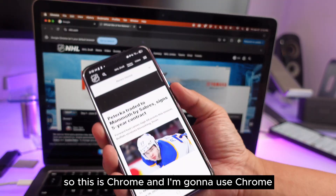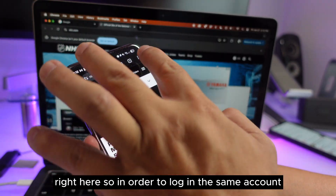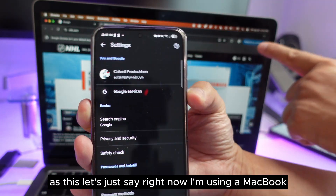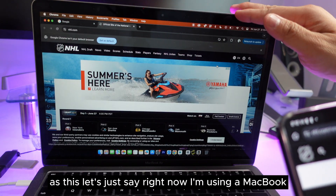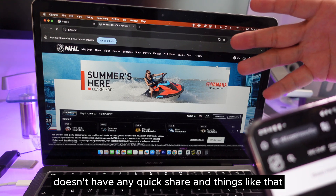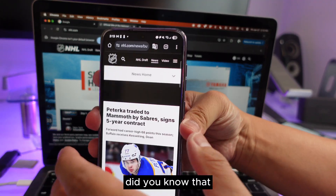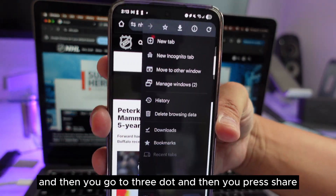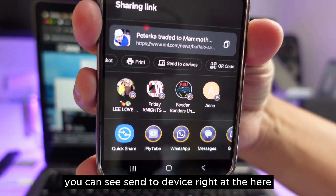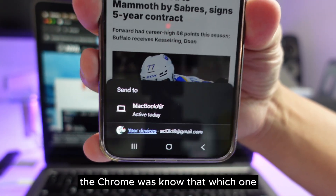This is feature number three, and it involves Chrome. Make sure you're logged into the same Google account on both your devices. Let's say I'm on a MacBook and I want to send a website to my Samsung phone — there's no Quick Share since it's a MacBook. Go to the three-dot menu, press Share, and you'll see 'Send to Device.' Chrome knows which devices are logged into the same account.